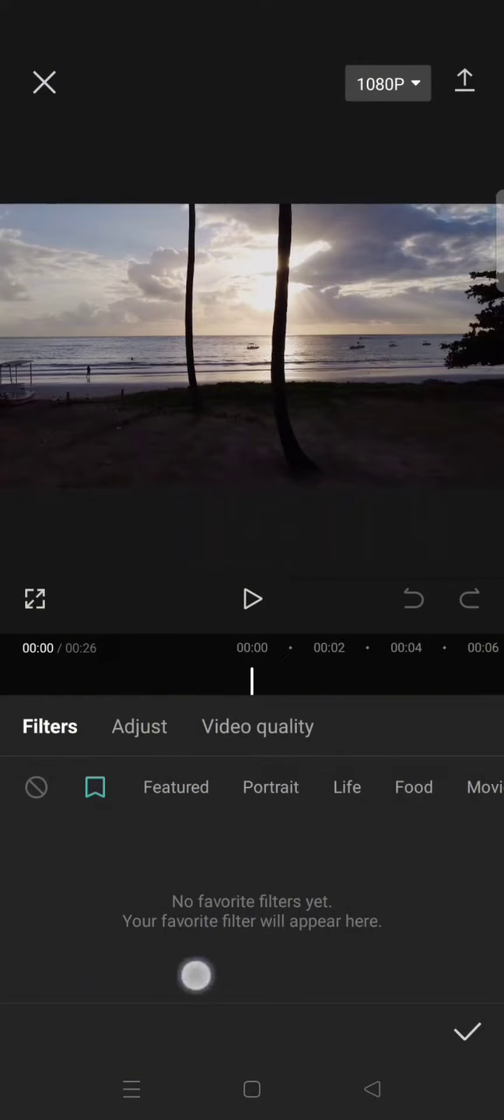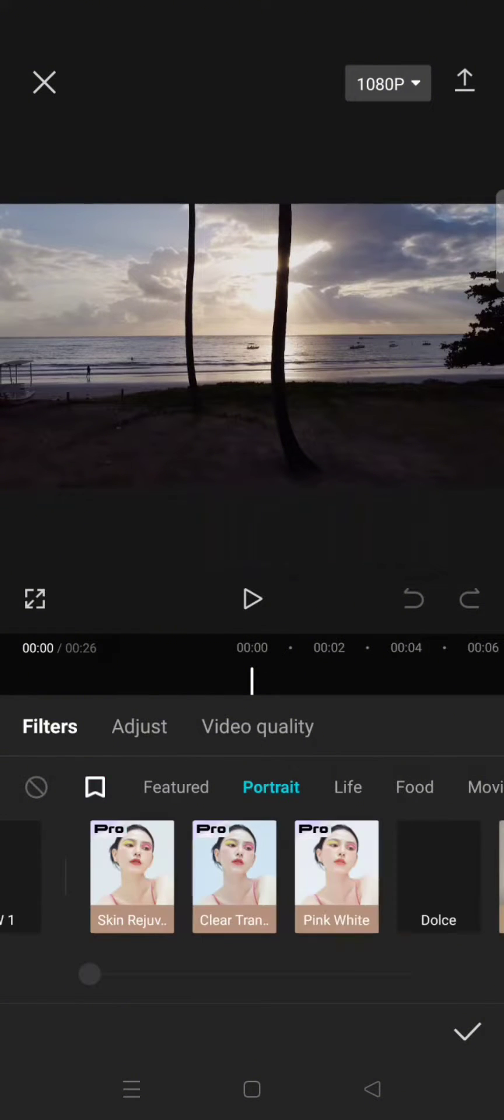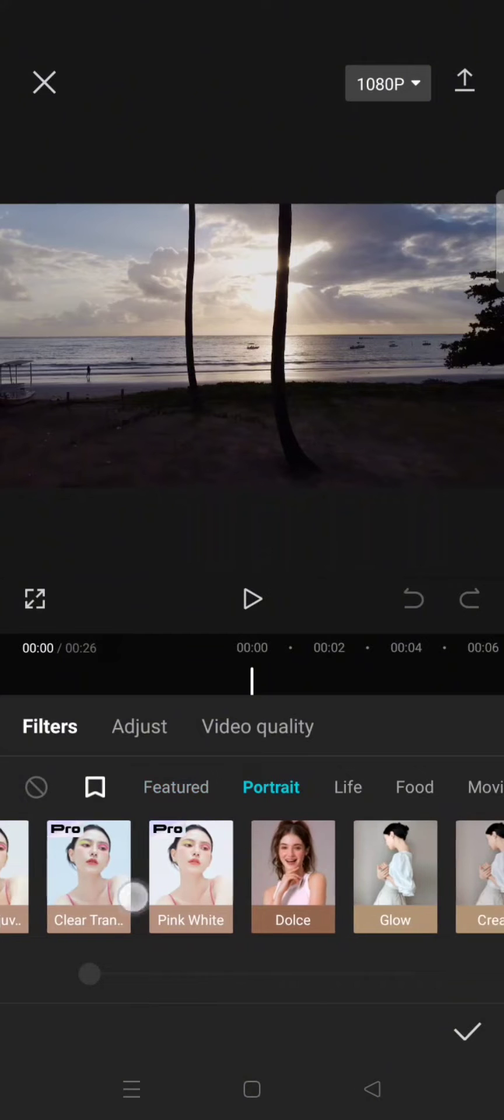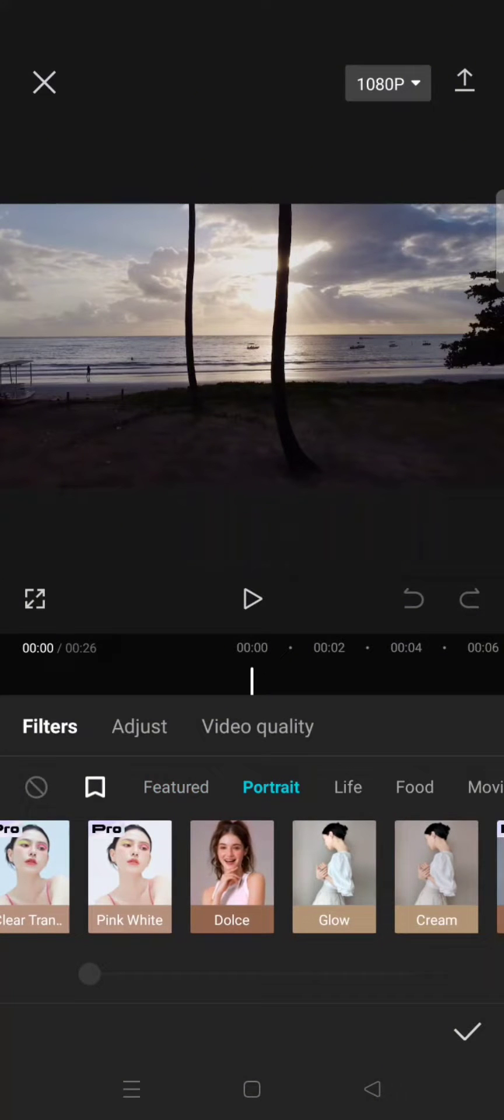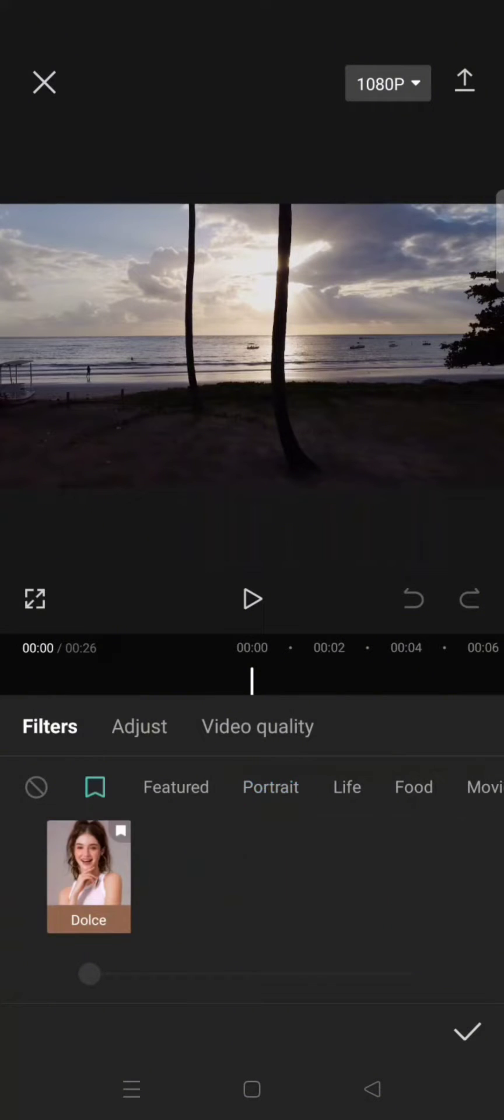Since I haven't added any filter to my favorite list, there is nothing to show. So I'm going to just click on a filter and make it as my favorite. I'm going to long press on the filter and it will be added to my favorite like this.